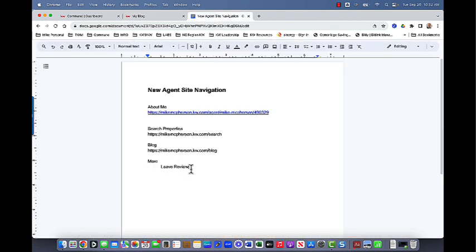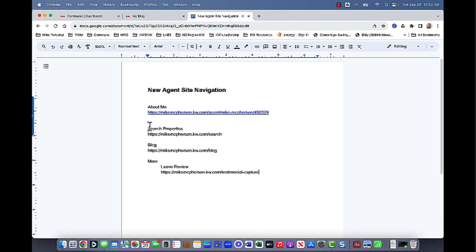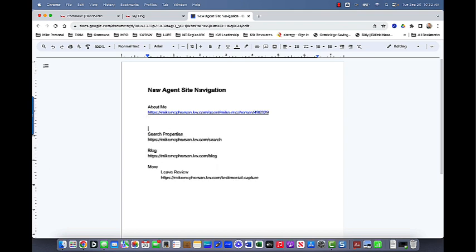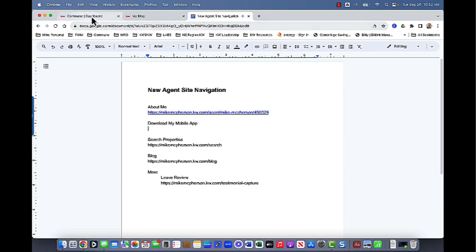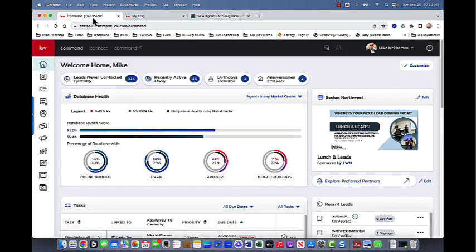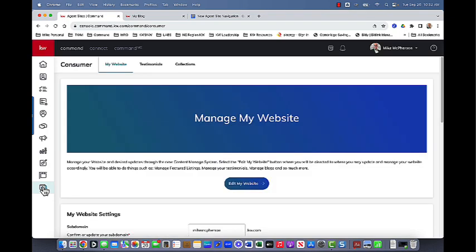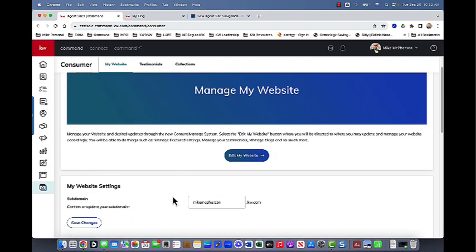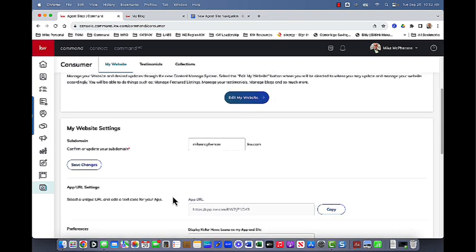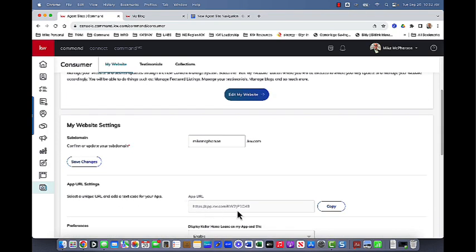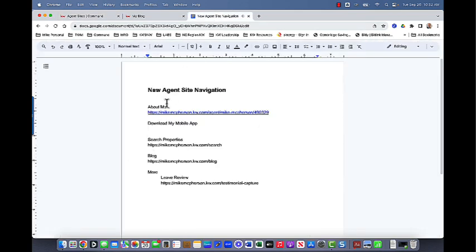So what's some other content that I also want to have here with my menu bar? Well, I would like to have something to download my app. So I'm actually going to put that one up here. Download my mobile app. And if we go into command, we can actually just go down here to the consumer applet. And right below the edit my website, we can actually copy that URL. So I'm going to copy that here and we'll put that here as well.